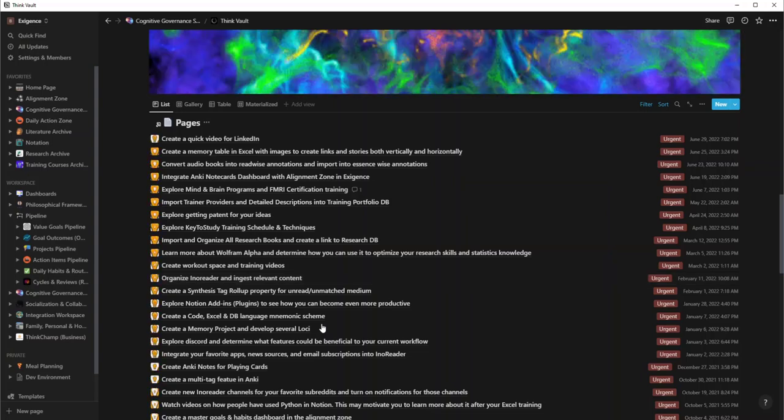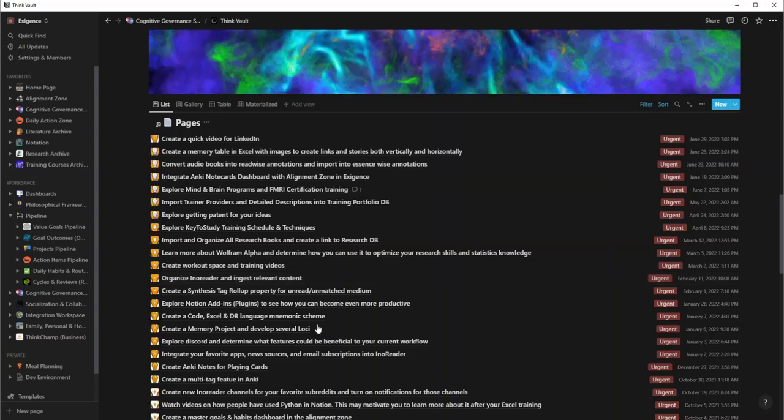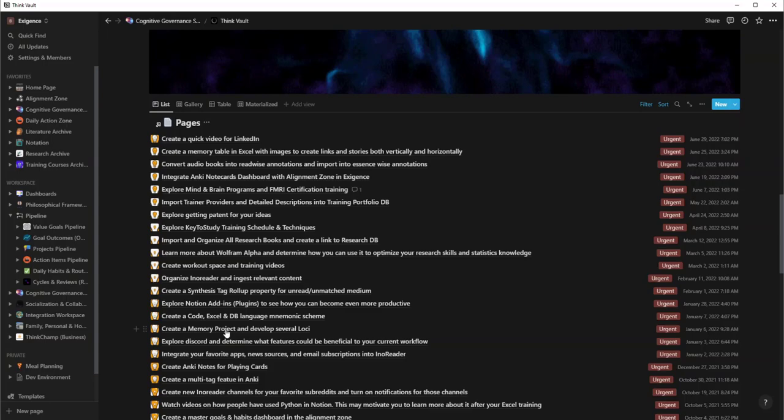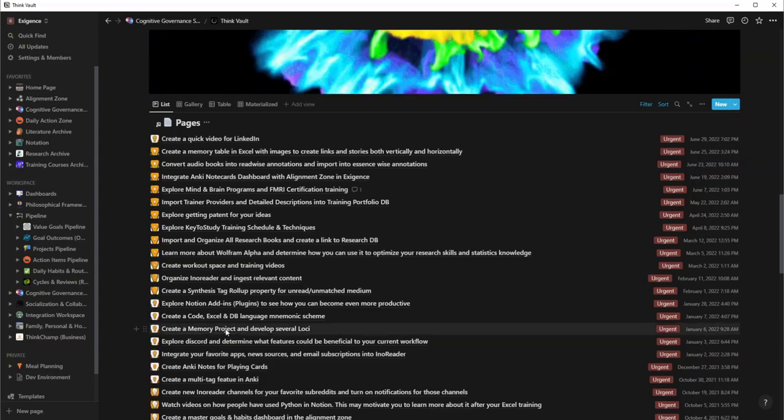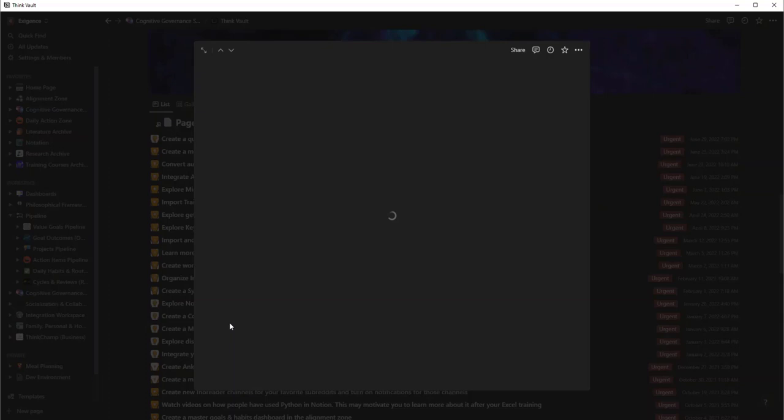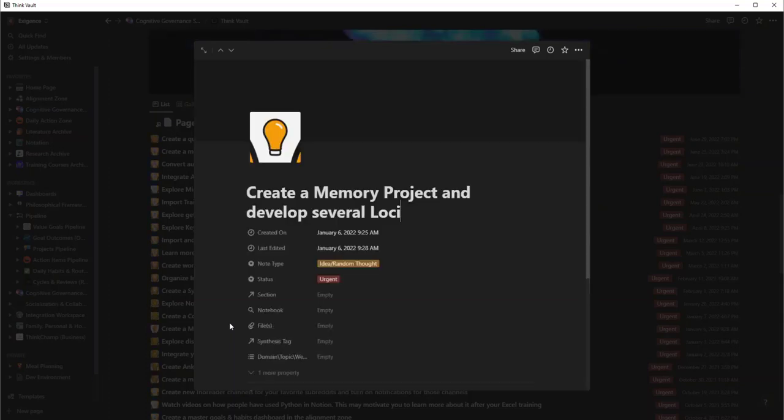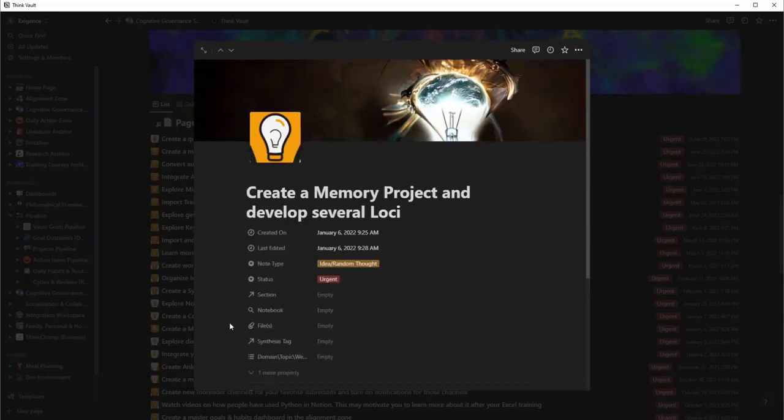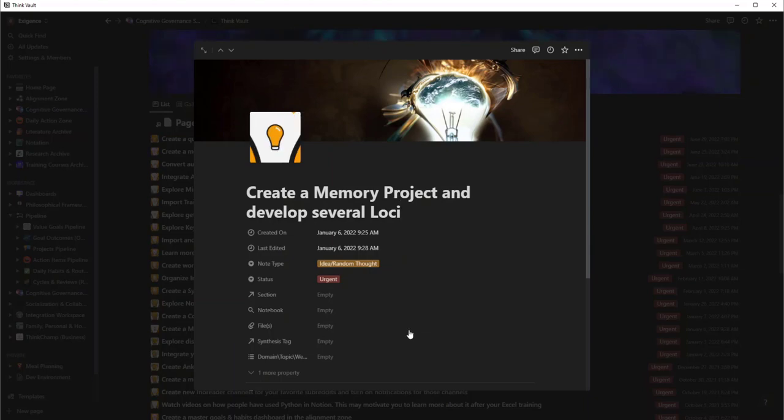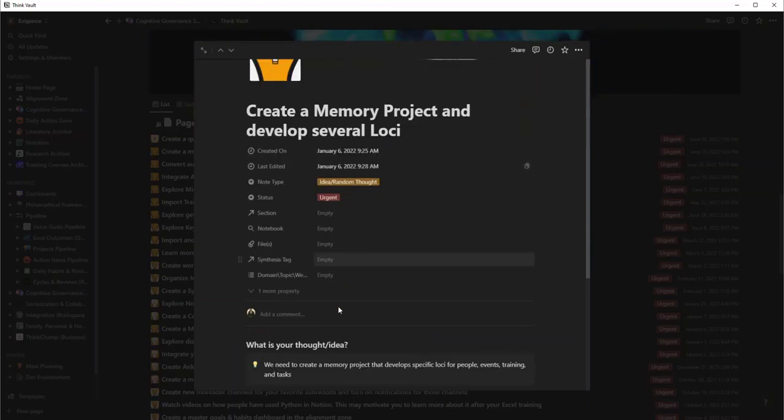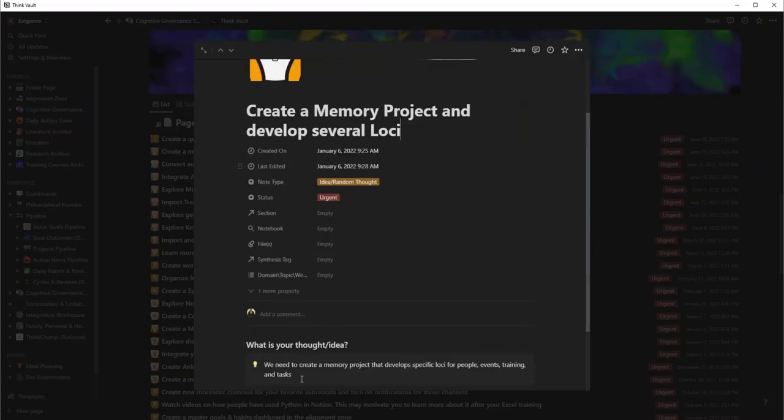There's some in here, and it basically sorts by the dates. So when I don't have any tasks or projects or action items, this may be what I come back to. There is one about creating a memory project and developing several loci. Loci is for your memory palaces, for you guys who are up on memory techniques.